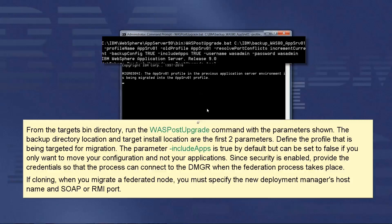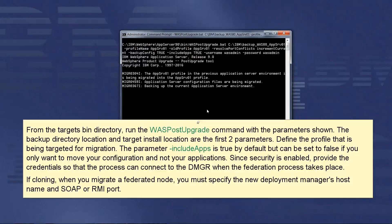Since security is enabled, provide the credentials so that the process can connect to the DMGR when the federation process takes place. If cloning, when you migrate a federated node, you must specify the new deployment manager's host name and SOAP or RMI port.